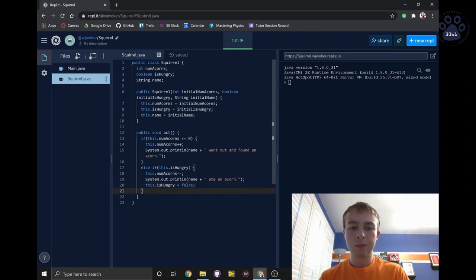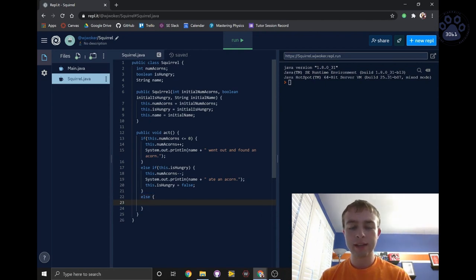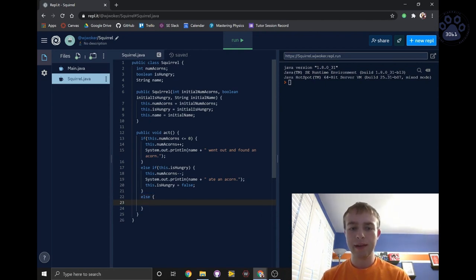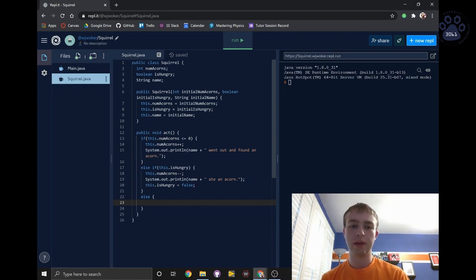Finally, we'll write an else statement. If the squirrel has acorns and is not hungry, it will run around aimlessly, and it will become hungry after doing so.